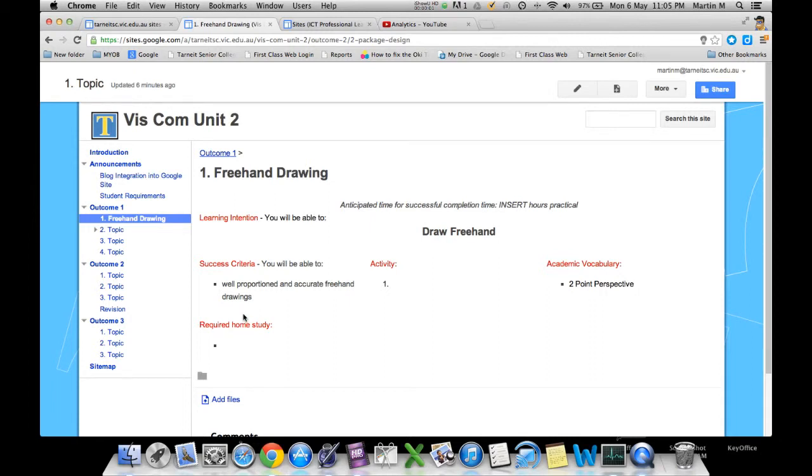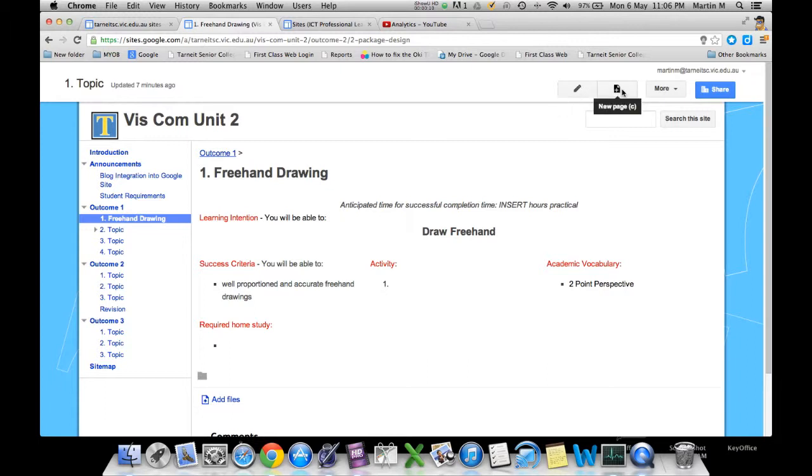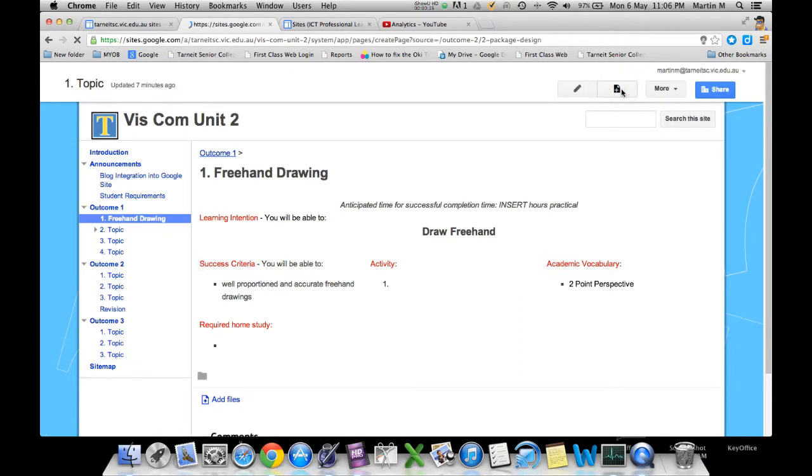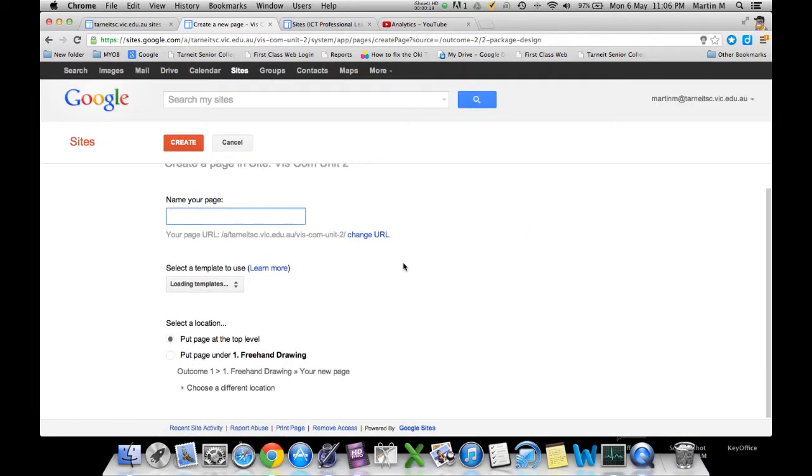Okay, now for this video I'm going to show you how to add pages to your Google website. Instead of using the edit page button, this time we're going to click on the new page button up on top there, and it will present us with a screen that looks like this.